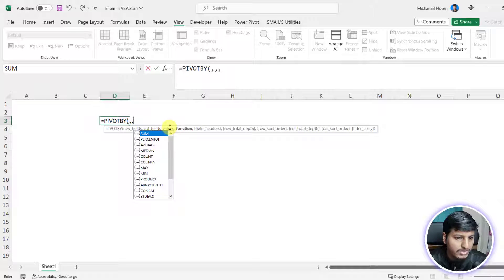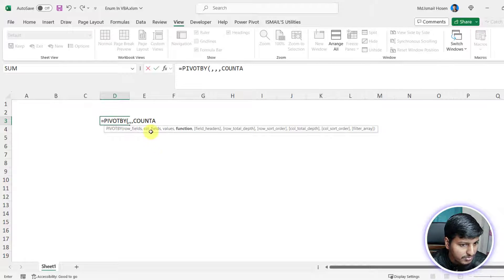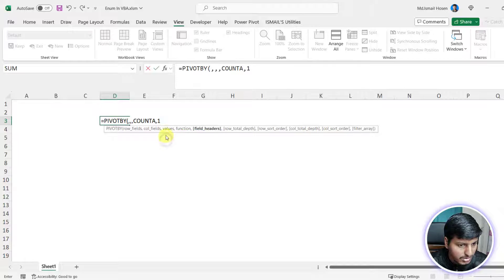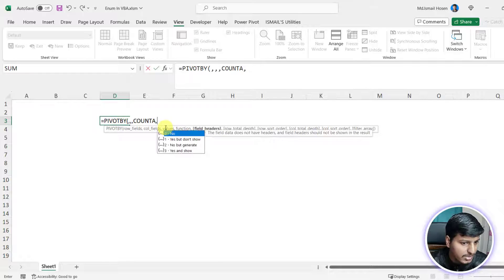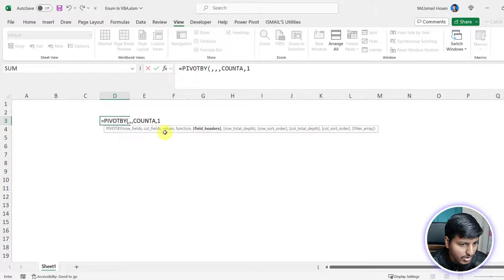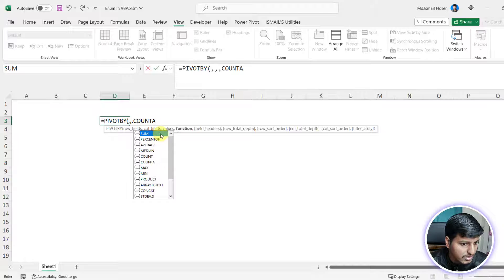Let me give you another example using PIVOTBY. You can see this function has a list of function values, and if you pick any one of them it picks that particular item, like COUNTA. There's also a numbered list — zero, one, two, three. If you pick one, it picks the value 1, but if you look at the description it says 'yes but don't show' or 'generate'. So enum works both ways — with numbers or with text labels.